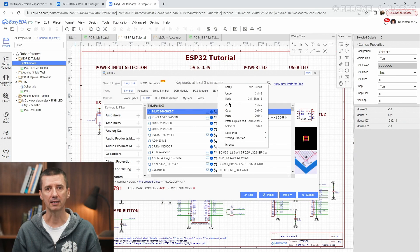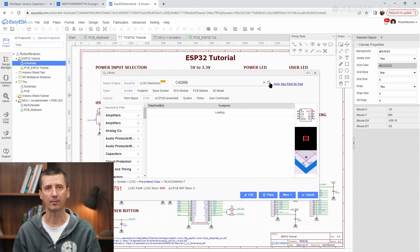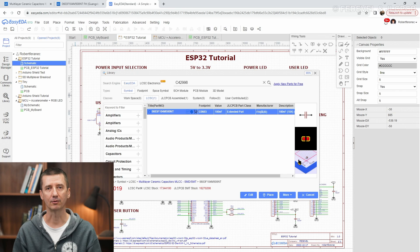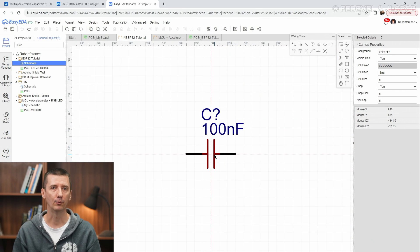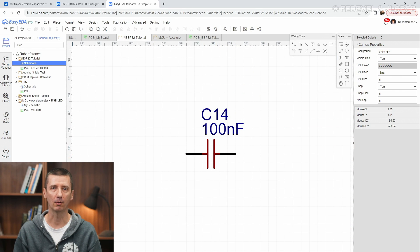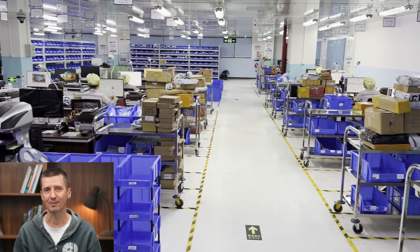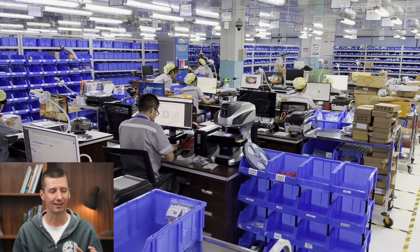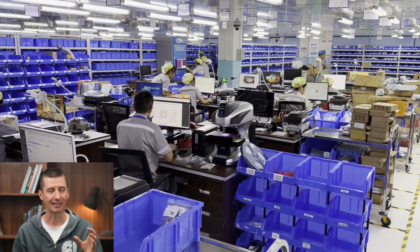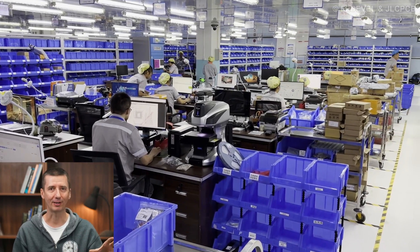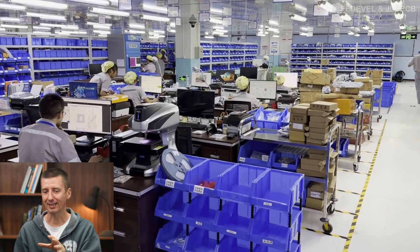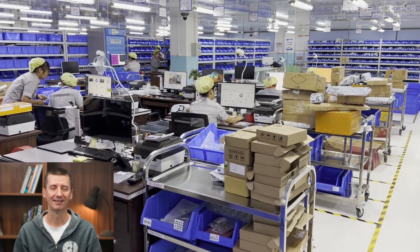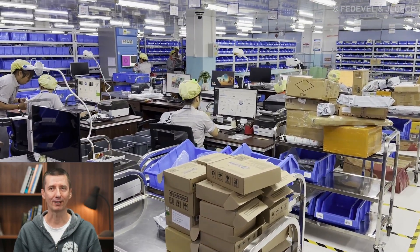I have actually used EasyEDA and their libraries a number of times on projects, and I always wondered how these libraries are created. When I was visiting JLCPCB, I could actually see how they do that. I saw the people who create the footprints, and I saw the people taking the pictures for the LCSC website. I found this super cool.